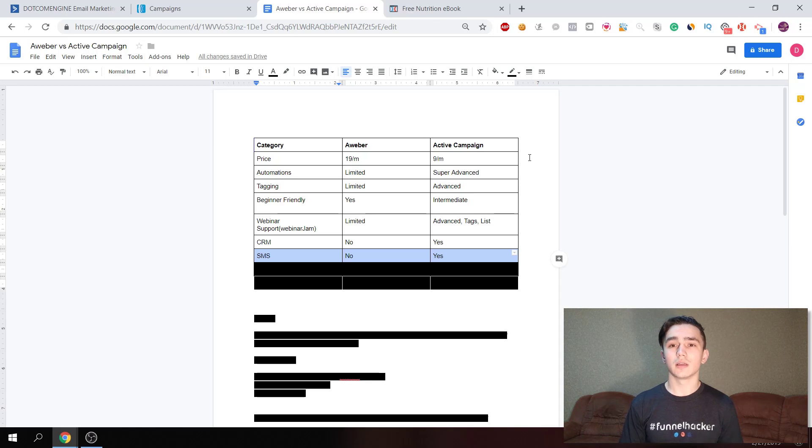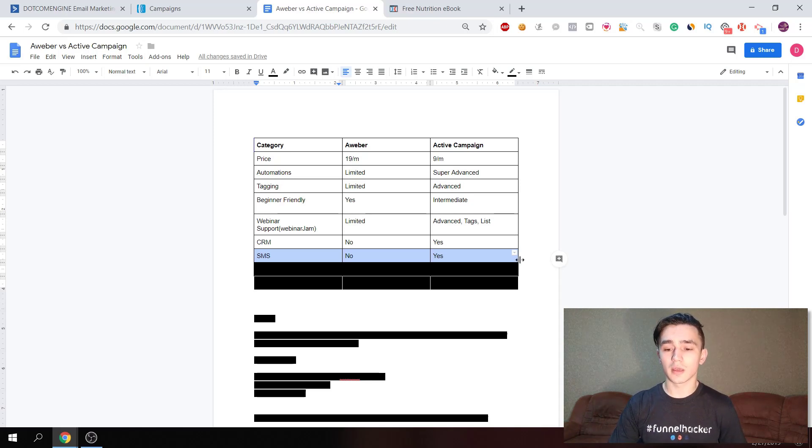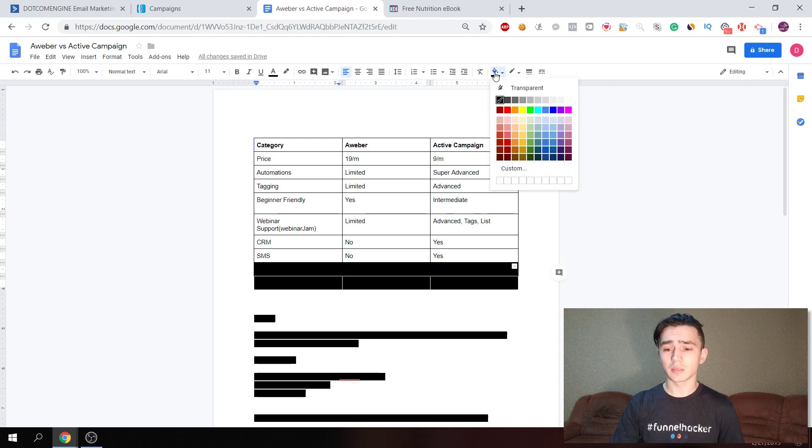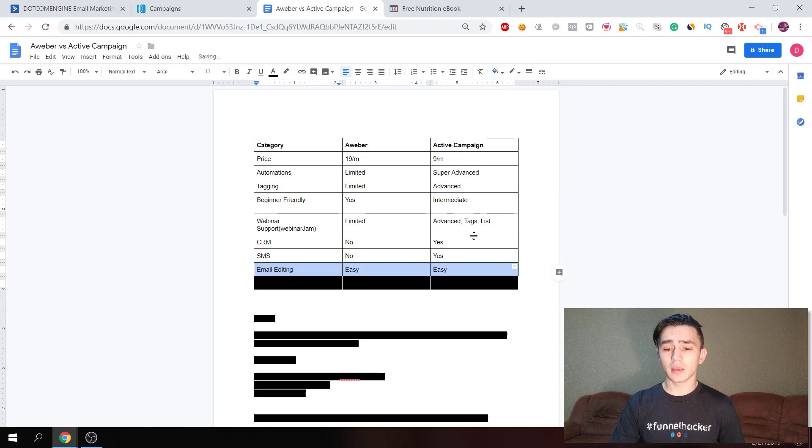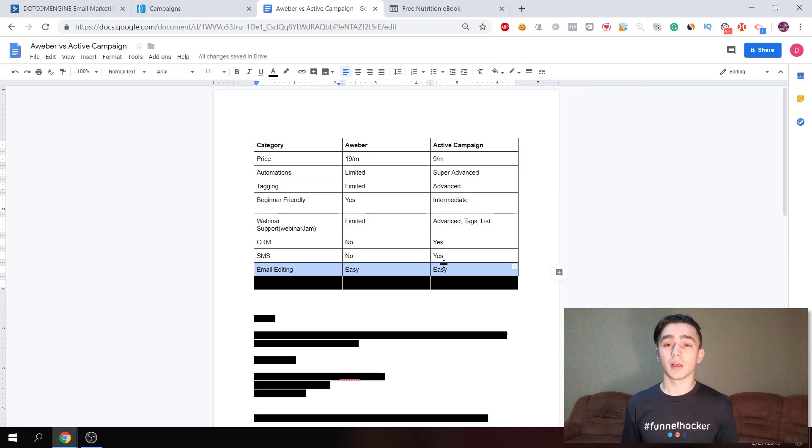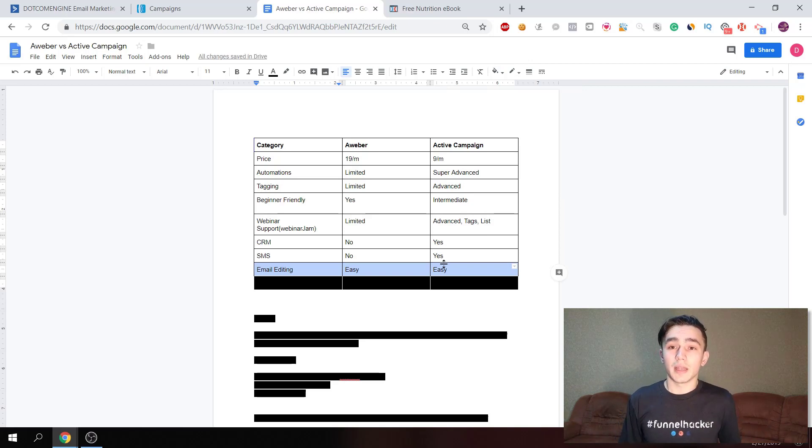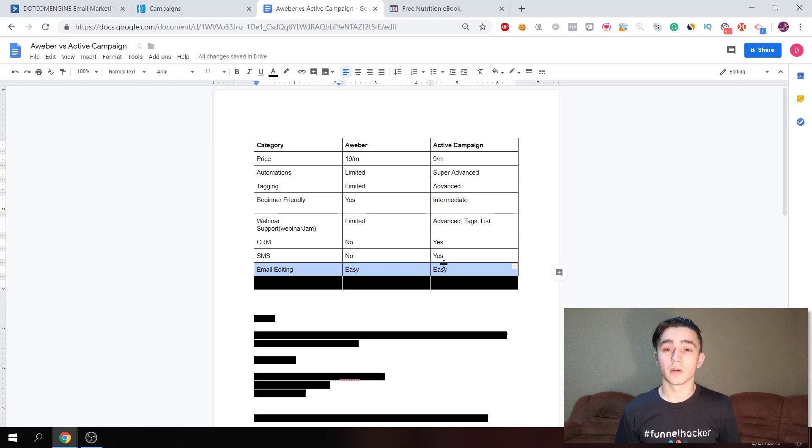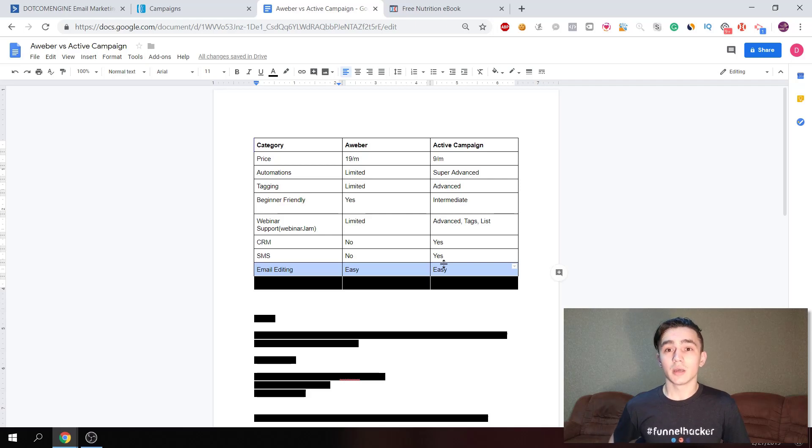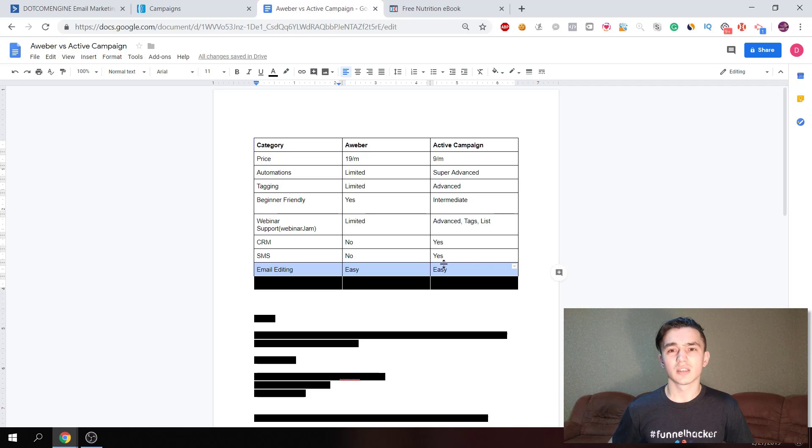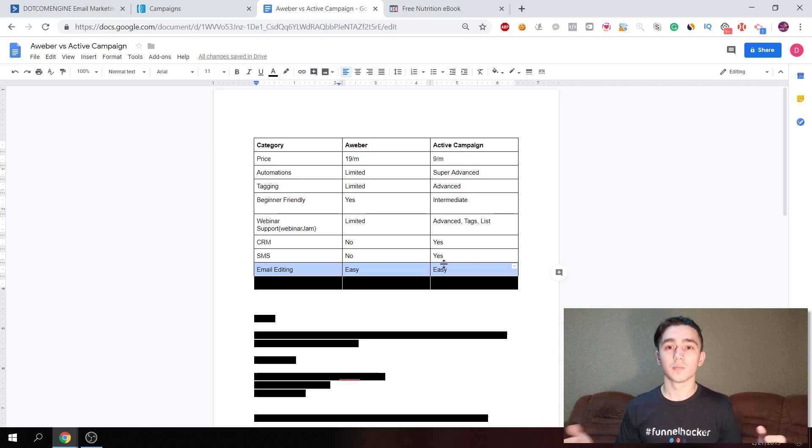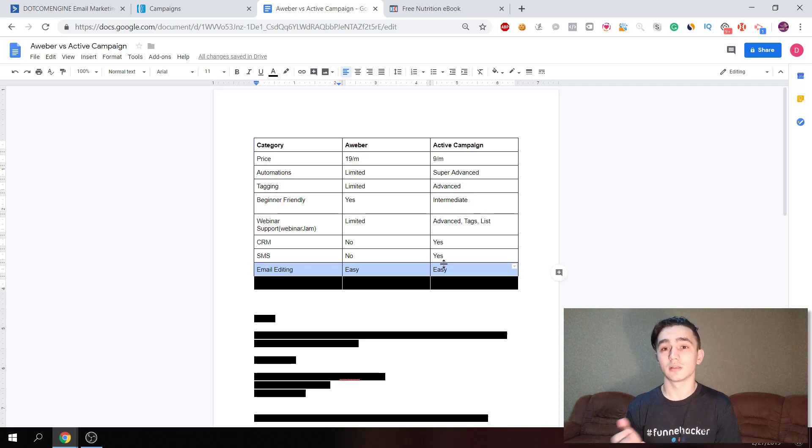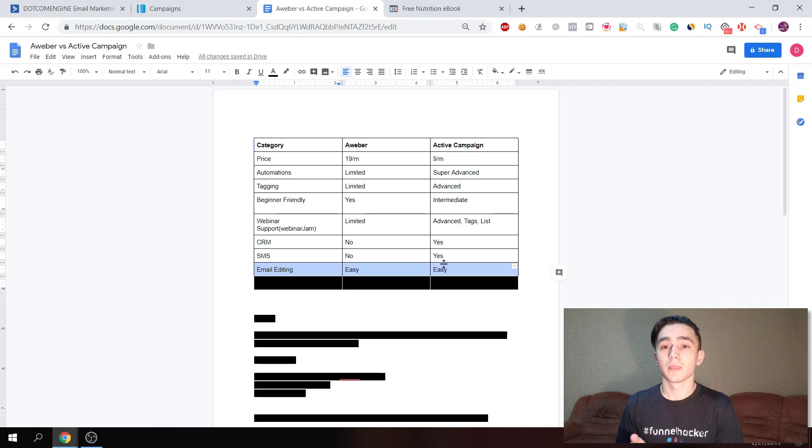The last thing we're gonna look at is email editing experience. I think in both of these email automation softwares, the email editing experience is pretty easy. But some marketers would say that it's easier in Aweber because it's more beginner friendly and has less features, so it doesn't look bulky. With ActiveCampaign, once you get used to it, it's also really simple and easy.